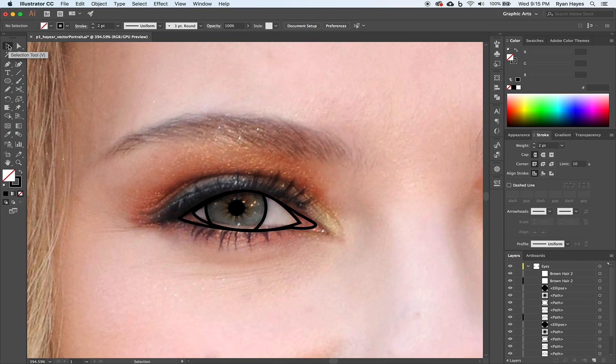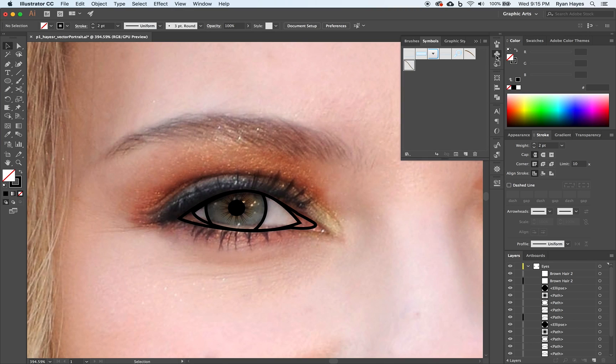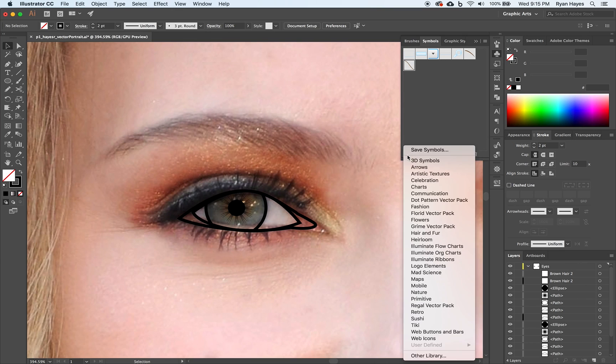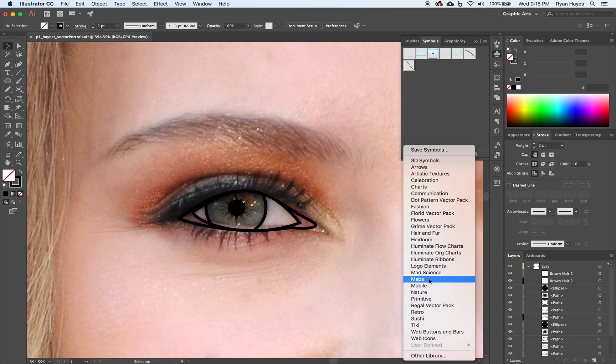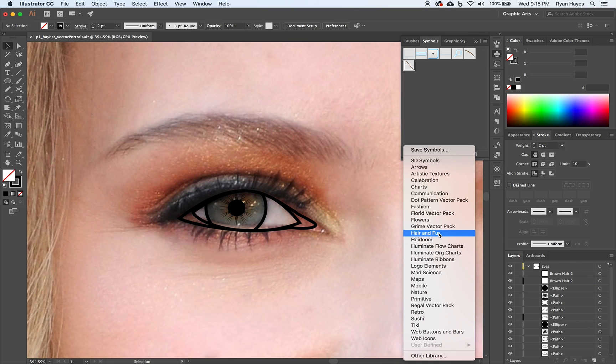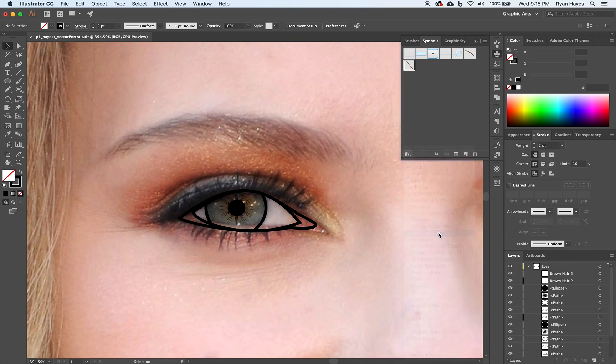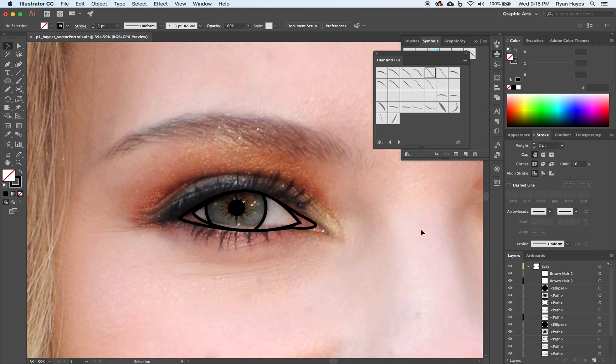I'm going to take my selection tool, my black arrow. I'm going to come over to my symbols. I'm going to open up my symbols palette. In the bottom left, I'm going to open up my symbols library menu. And I'm going to come to hair and fur. I'm going to click that.